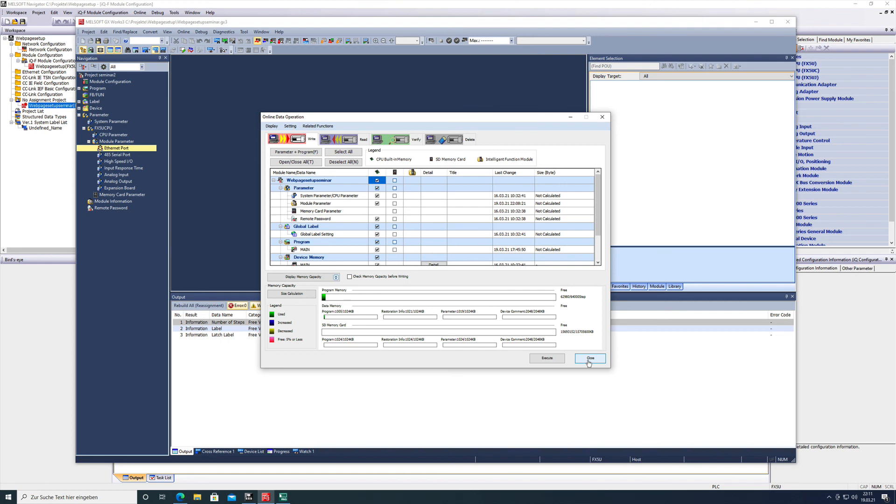So that's it for the video on how to set up the web page in Mitsubishi GX Works 3. If you like the video, give me a thumbs up and also subscribe to my channel for any further videos, and then see you, bye.